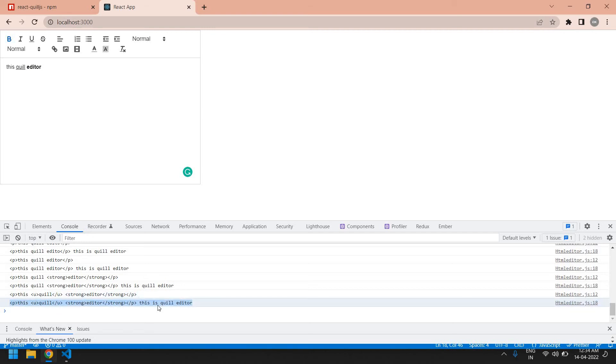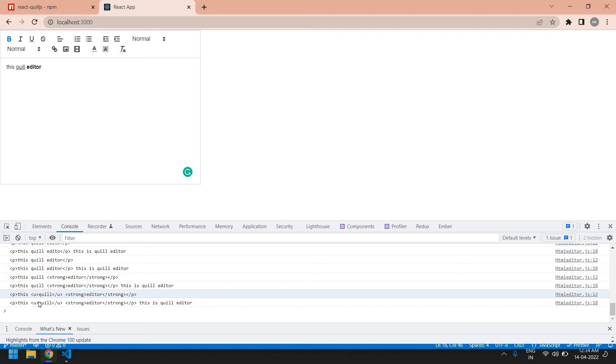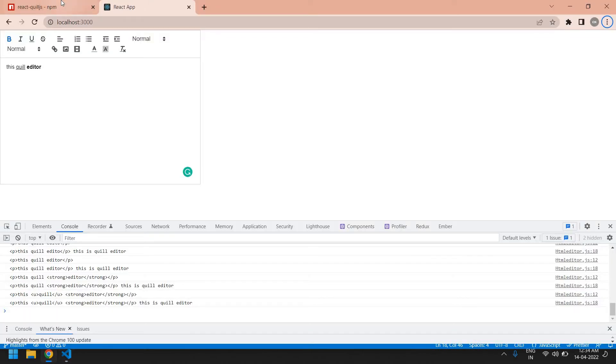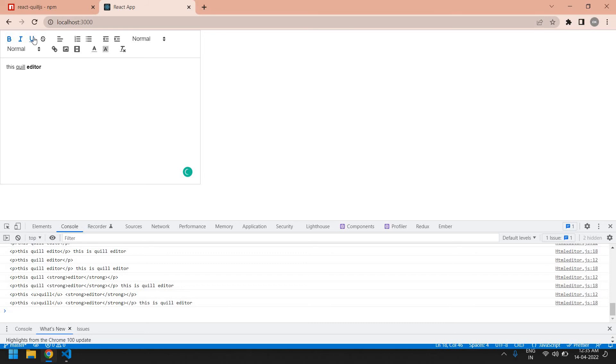Everything in the paragraph tag. Inside the paragraph tag, the Coil is in underline tag because we underline this Coil, and editor is in bold so it will be in the strong tag. You can get the value like this.